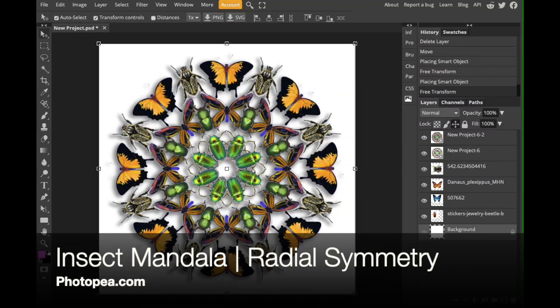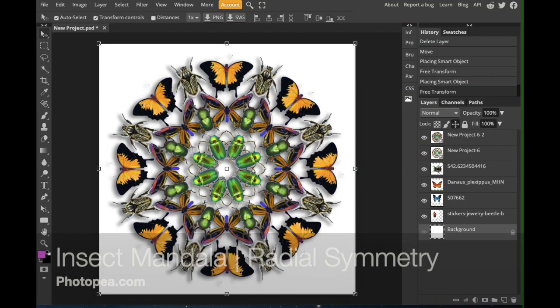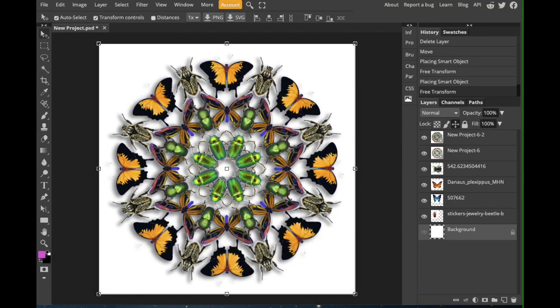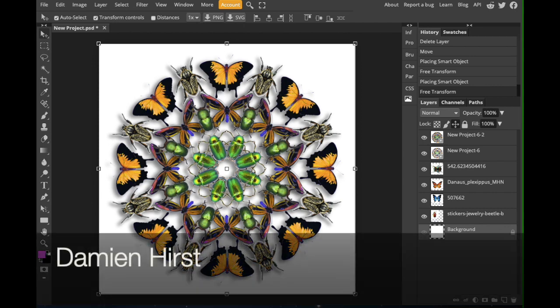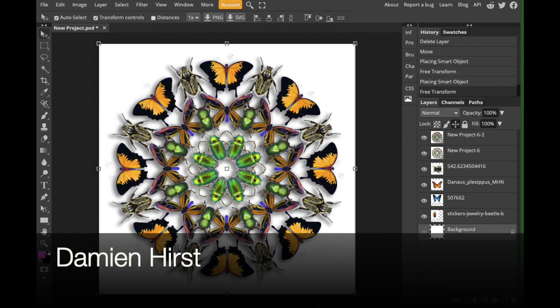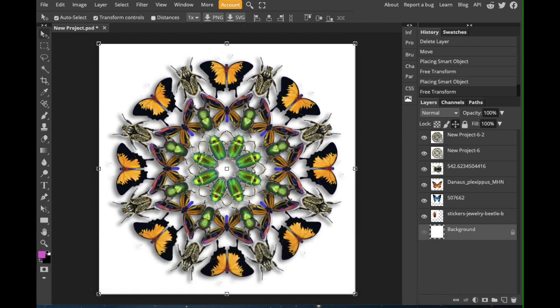Hi, everybody. In this video, I'm going to show you how to create an insect mandala in the style of Damien Hirst using Photopea. To create an image like this, we're going to need five images of insects. Let's get started.